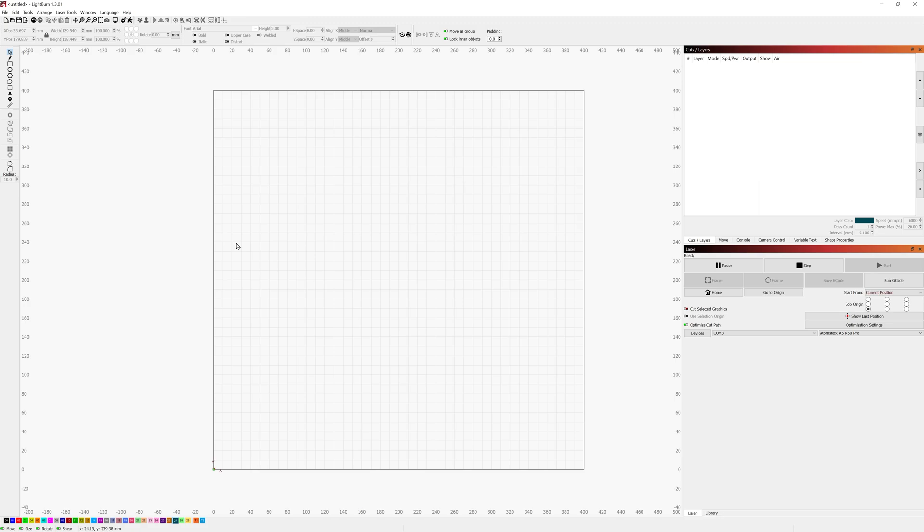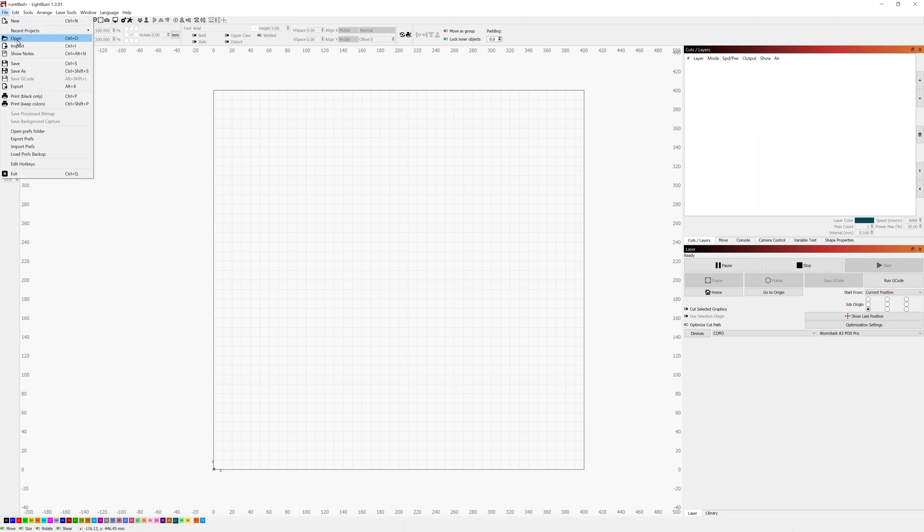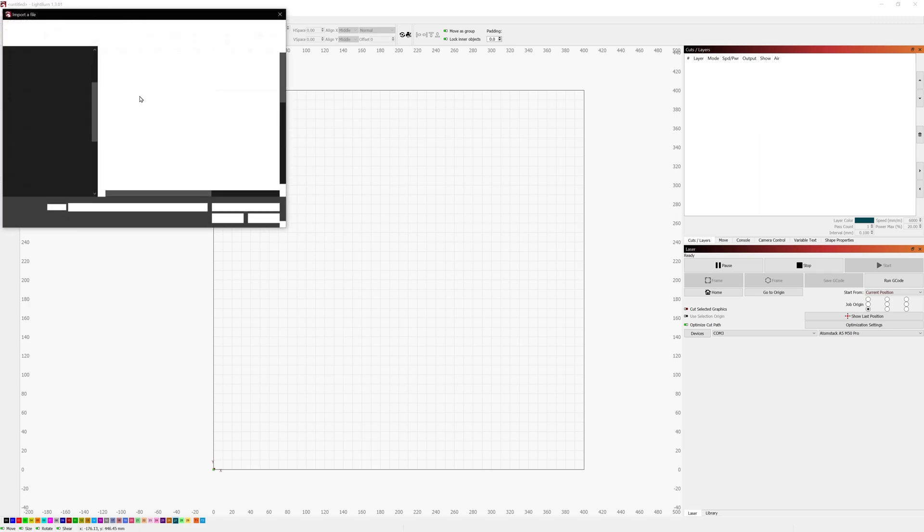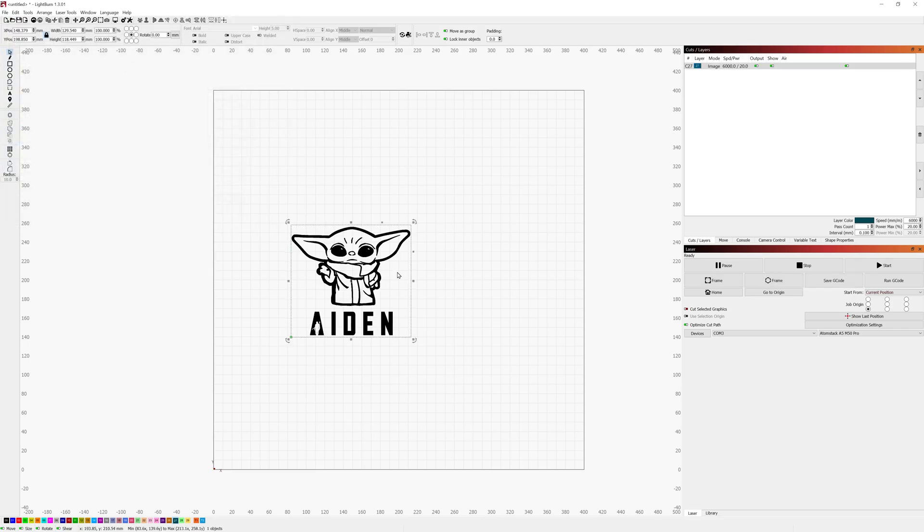Okay with that all out of the way we'll go ahead and jump right in. So I'm going to start here with a blank project in Lightburn and we go up to file and import and we're going to import this little PNG image and this is something I created for the son of one of my good friends for a birthday present.